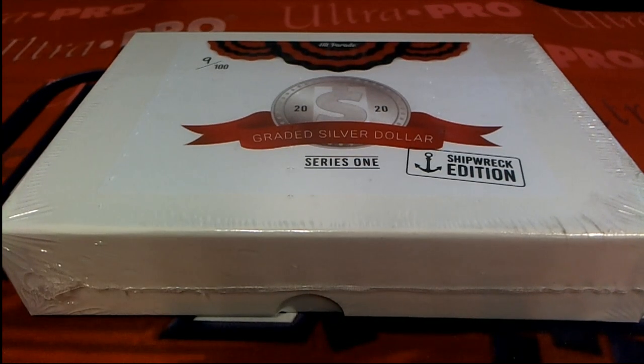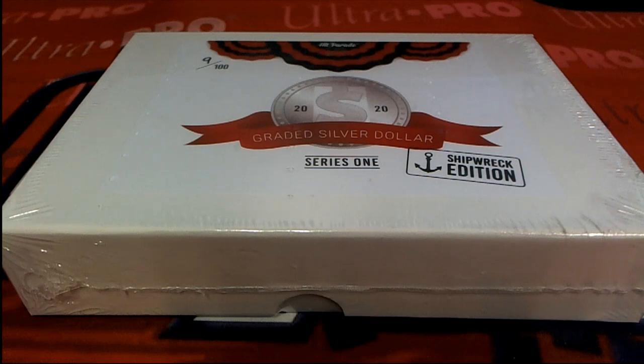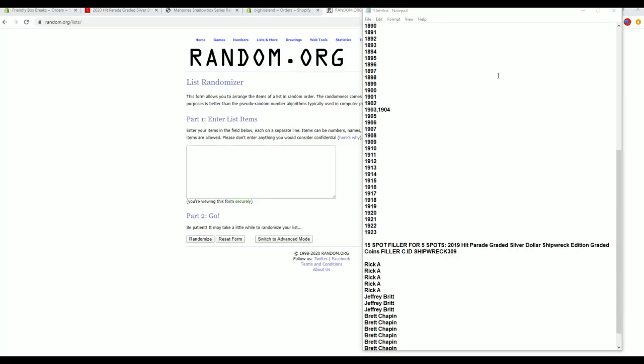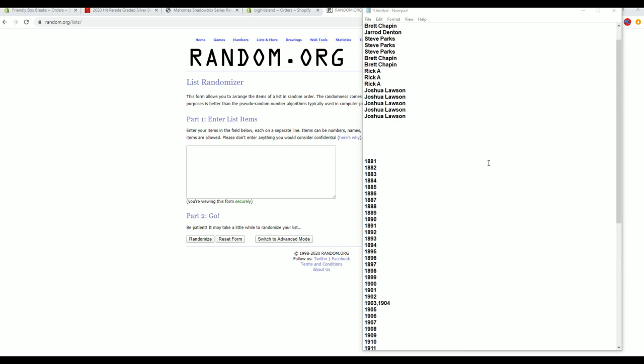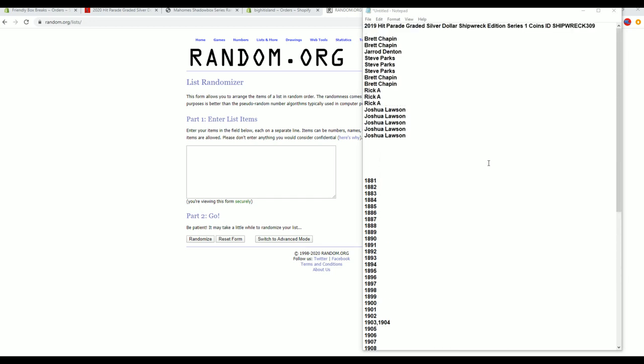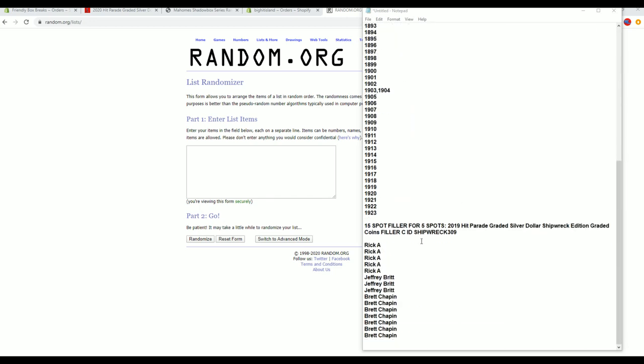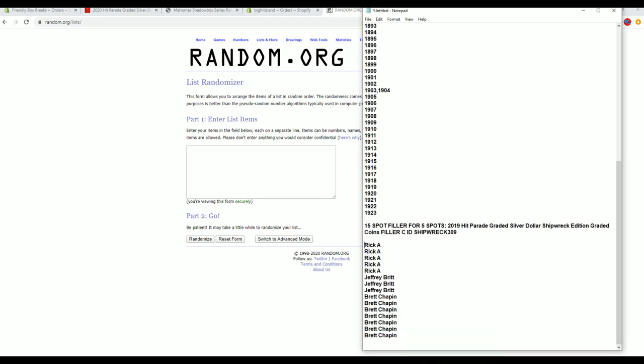2019 Hit Parade Graded Silver Dollar Shipwreck Edition, Series One, this is number 309. Good luck. Alright guys, we got a filler three here, filler C for Shipwreck. Good luck everybody. I'm gonna put five in the break here.